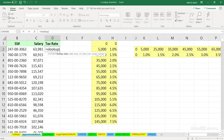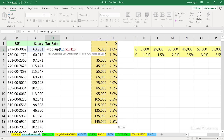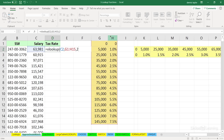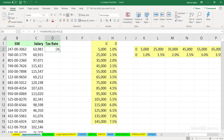VLOOKUP for approximate match has three arguments. We're looking up this value — Z2 — comma. A table array refers to this list. Comma. Now we indicate the column — it's not column H literally, we put in the number 2. Reading from left to right, column G is the first column, column H is the second column. We get our answer of 3%.